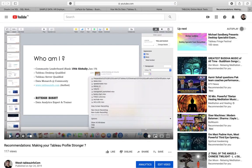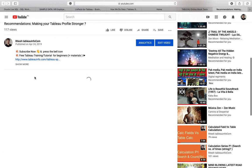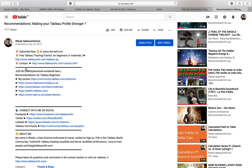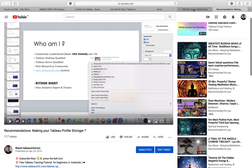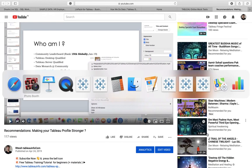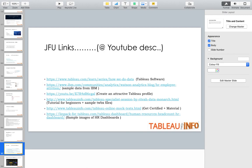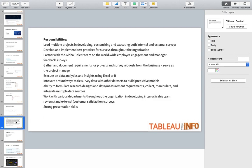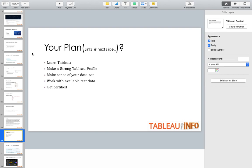That's the video I was referring to, and in its description you'll also find a few important links — I recommend going through those. So to recap: learn Tableau, make a strong Tableau profile, and then make sense of your data.